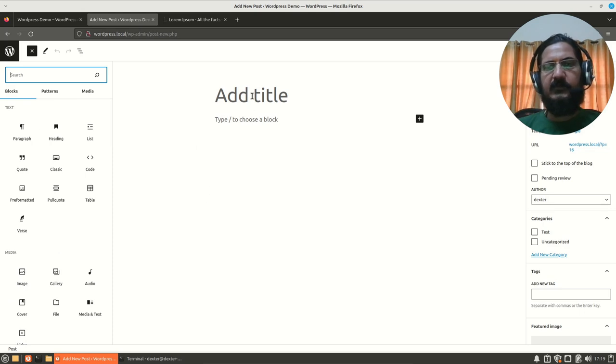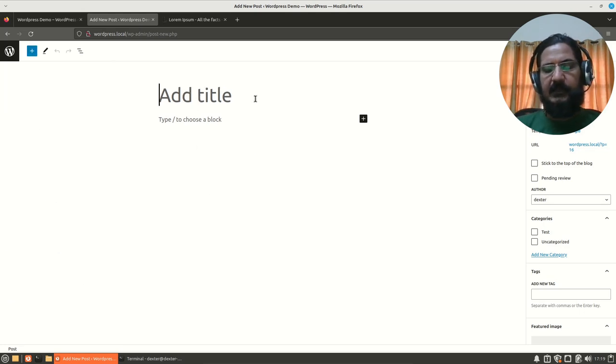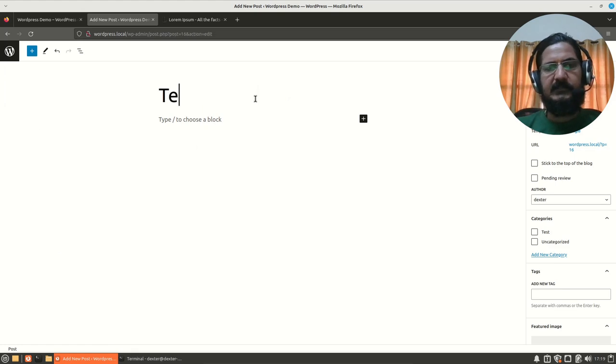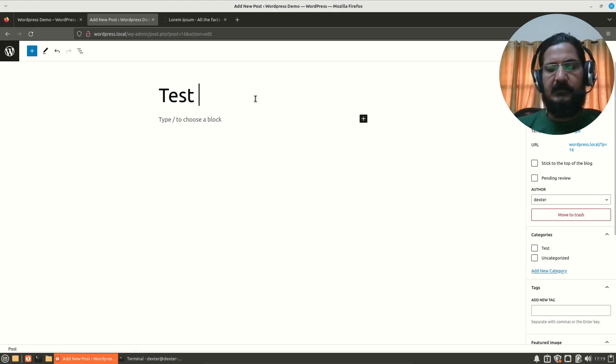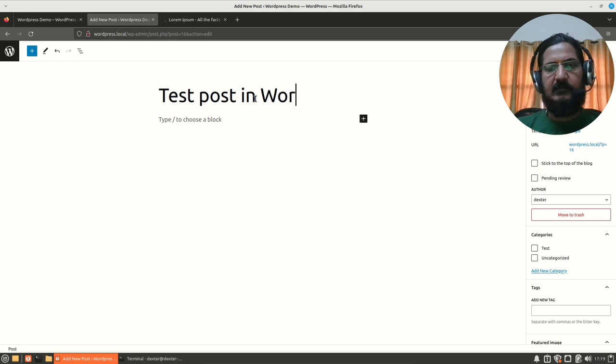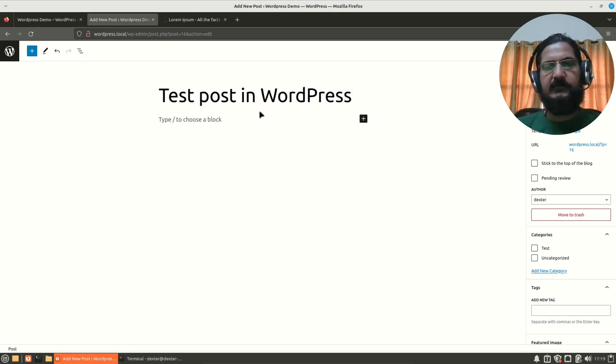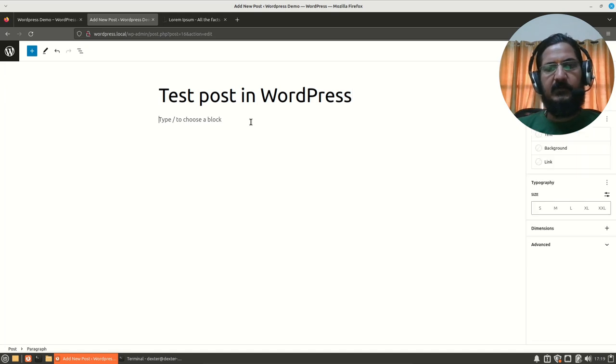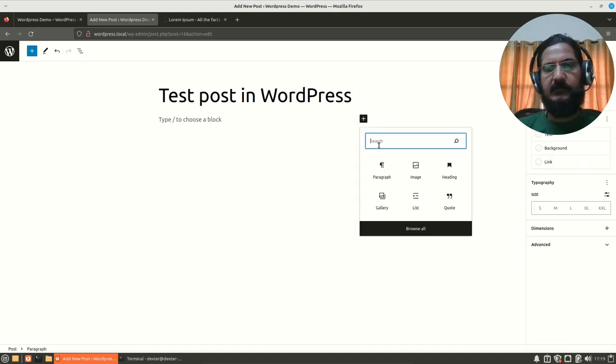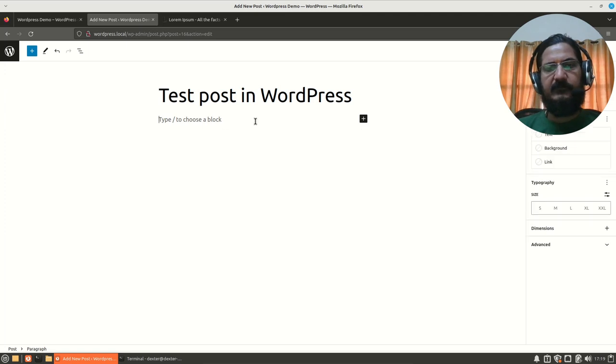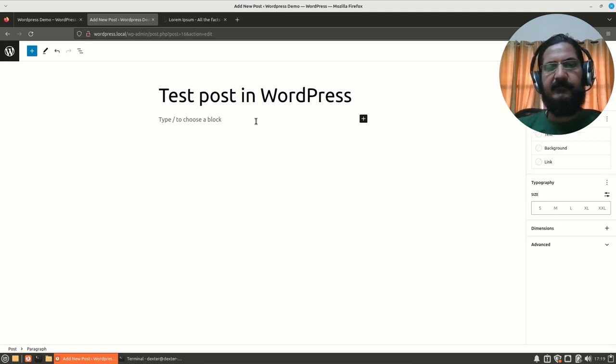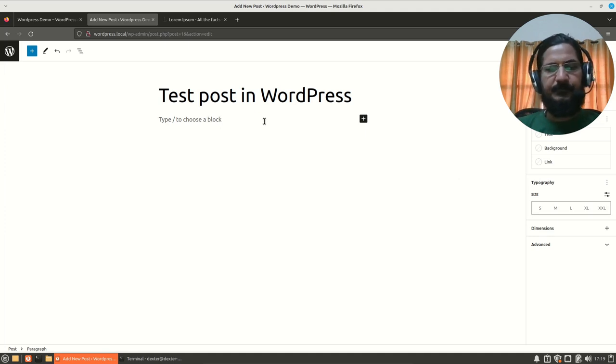So right now, what we are going to do is we are going to simply add a title over here. And let us say, test post in WordPress. So this is our title for the post. And now what we need to do is we want to create a paragraph over here. So this is by default a paragraph over here and we want to add something.